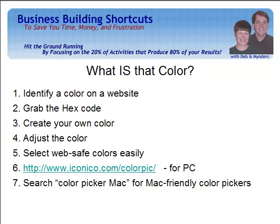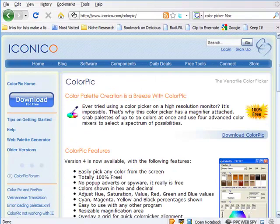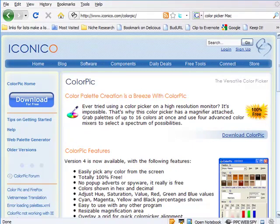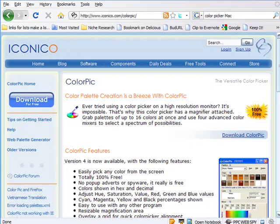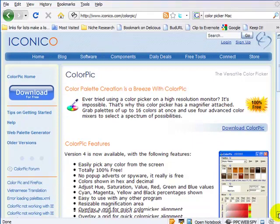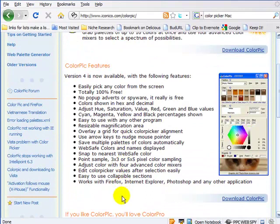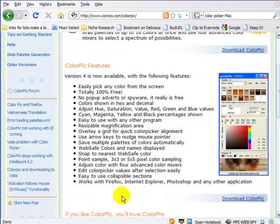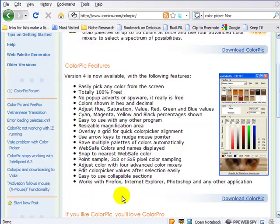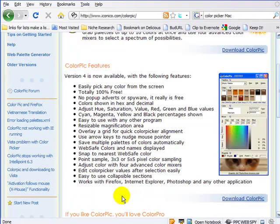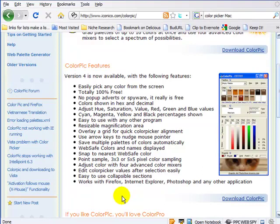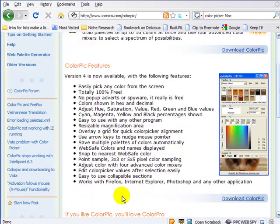Here we are at Iconico, which is where you can download the ColorPic software for PC. Let's take a quick look at the things that it can do. These are all of the features—you're going to be able to pick any color from the screen, which will let you identify exactly the codes that you would need to put into your HTML editor or into your web paint software such as Adobe Photoshop.